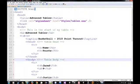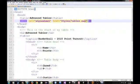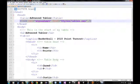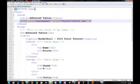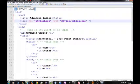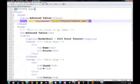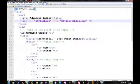Now let's move on to the advanced tables. If you watched my previous video, you'll notice I introduced the link tag which provides us with styles for our webpage.